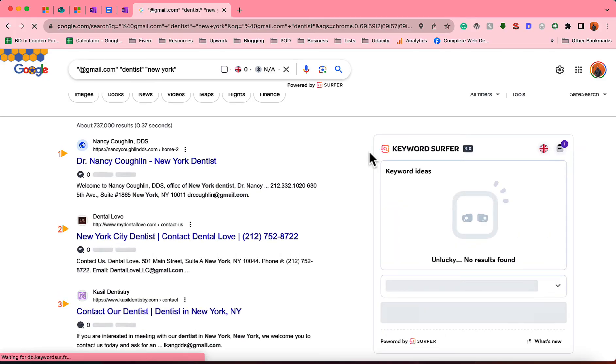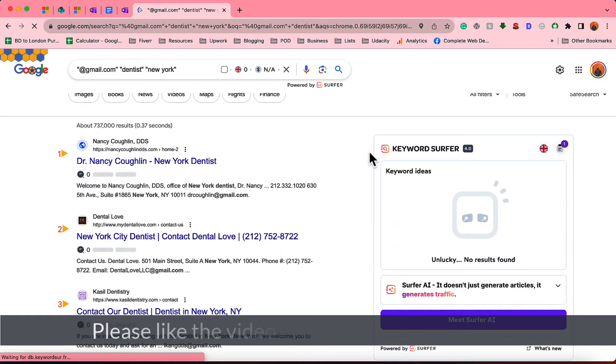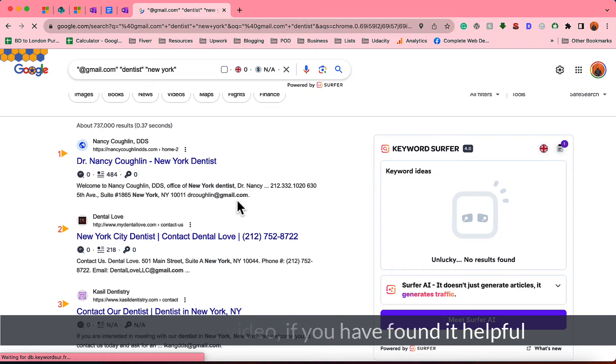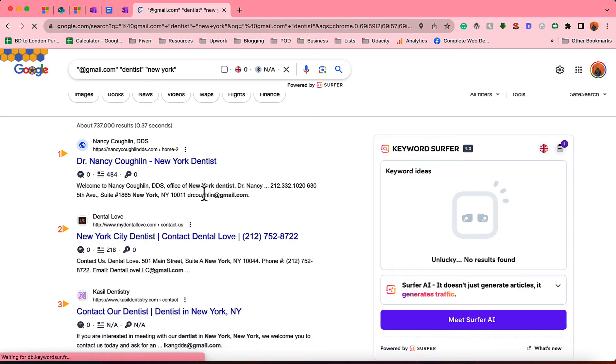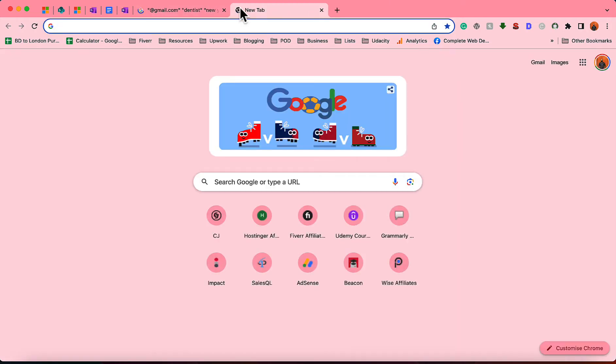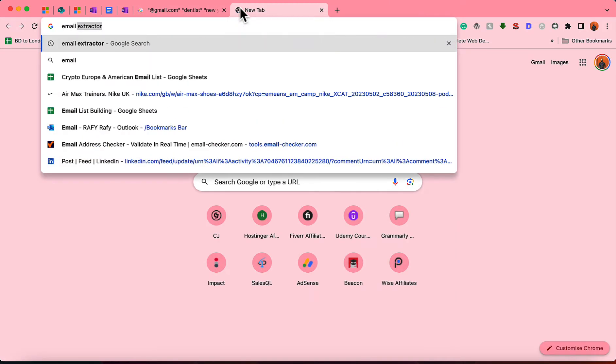So now we have got all the emails. It's time to extract the data. If we copy and paste this data, it is going to take a whole lot of time, so we are going to use an extension. I'm going to show you which extension I'm using.